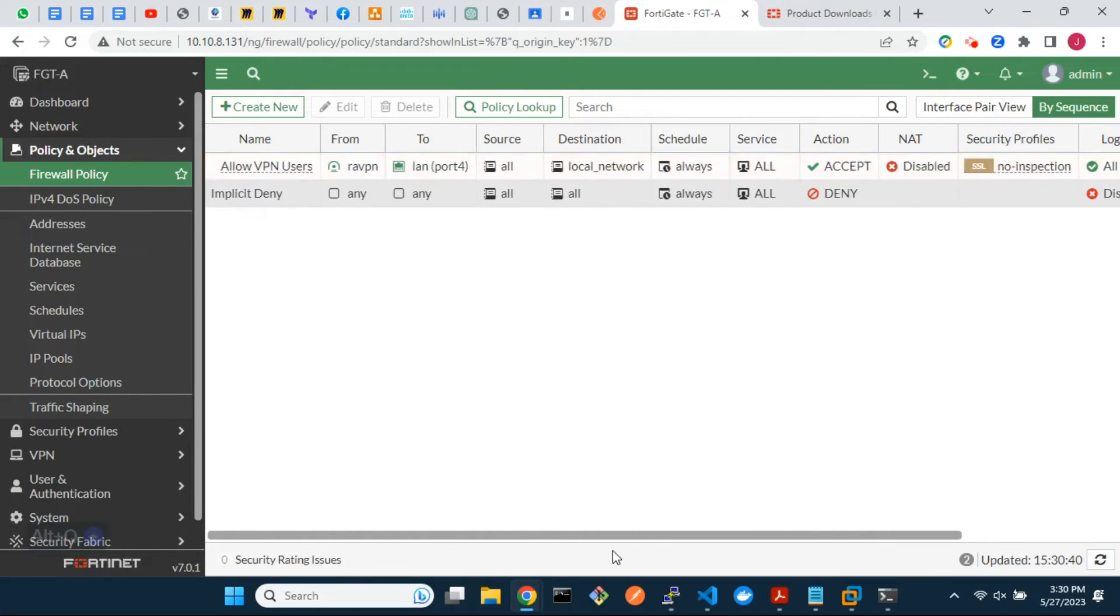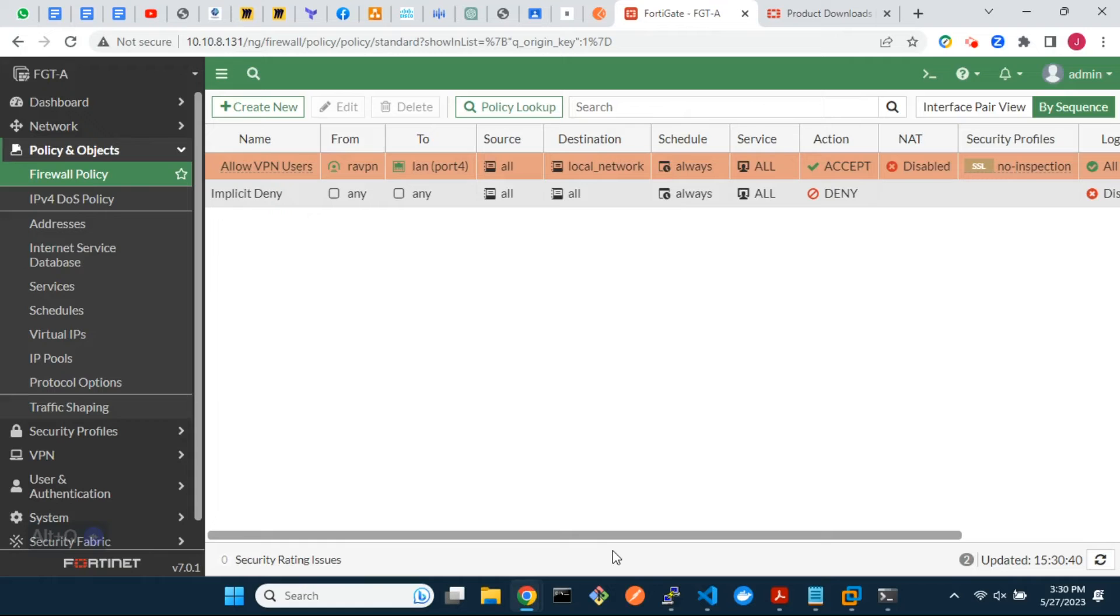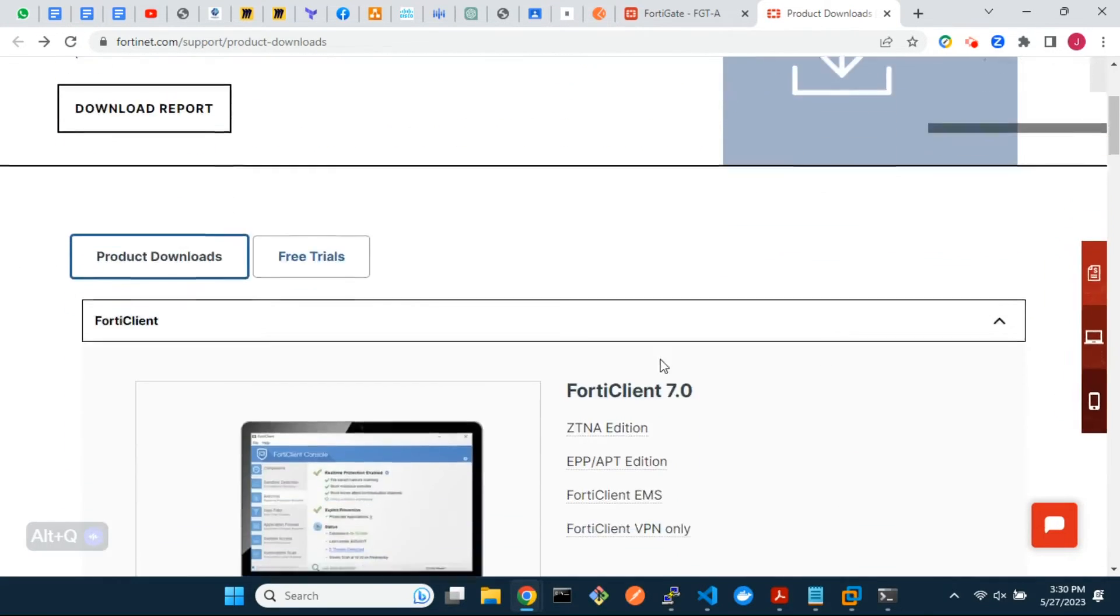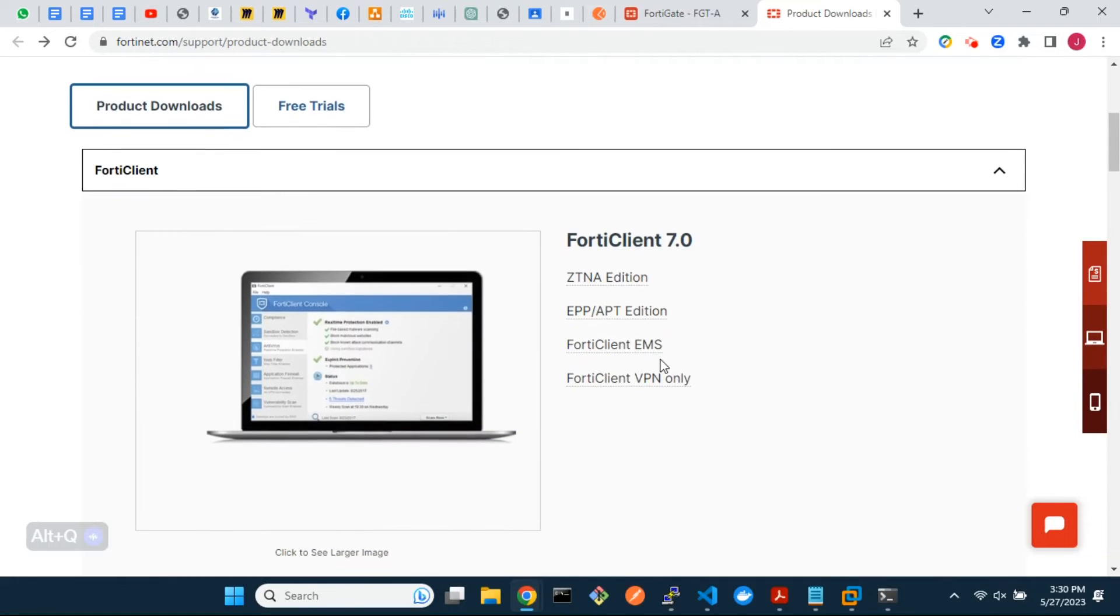Finally let's configure our FortiClient VPN and login from our remote PC. You can download the FortiClient VPN software from Fortinet's support site.